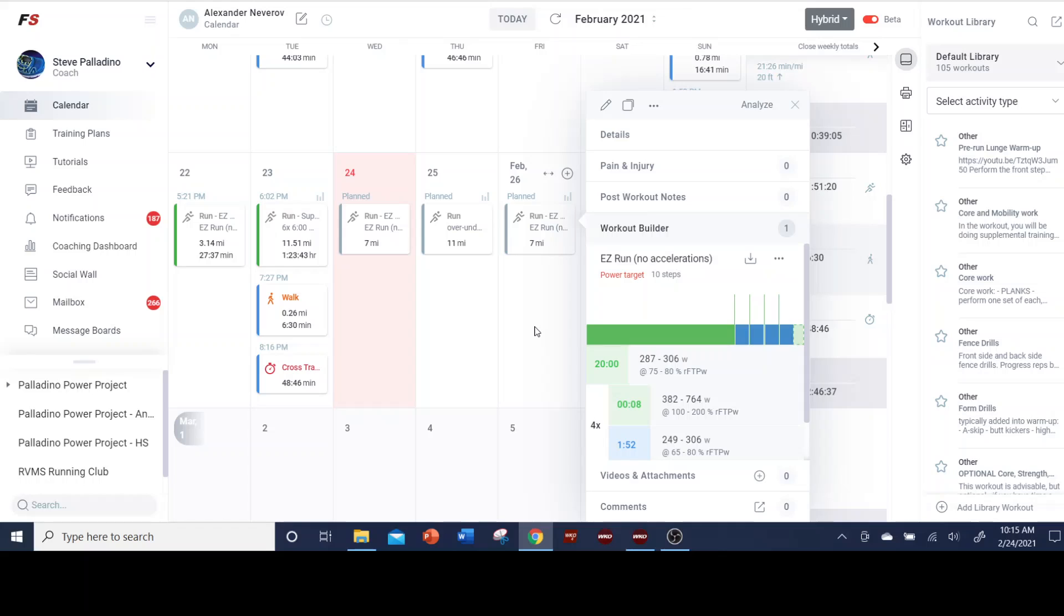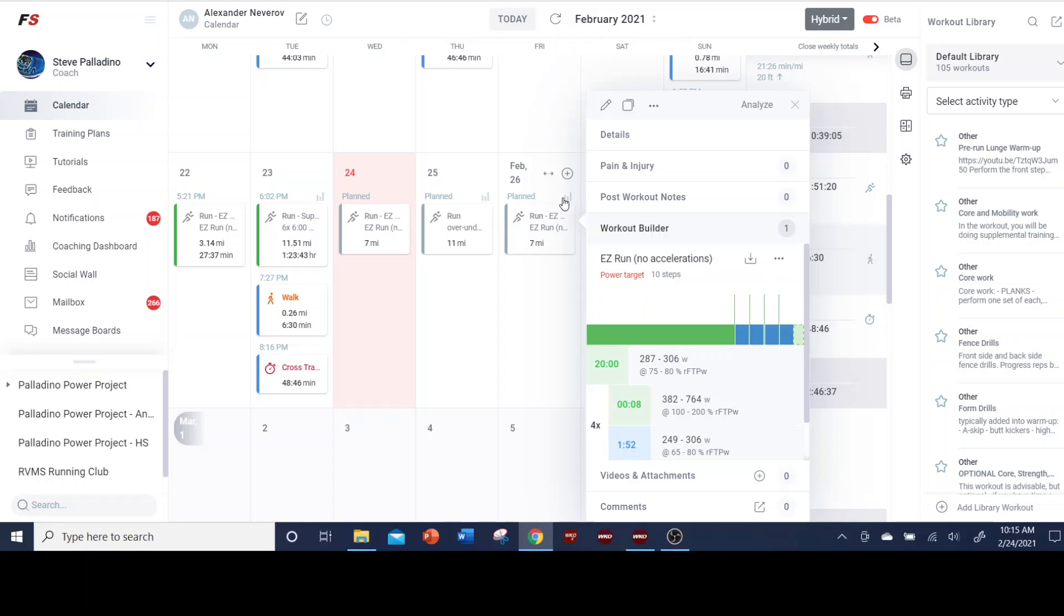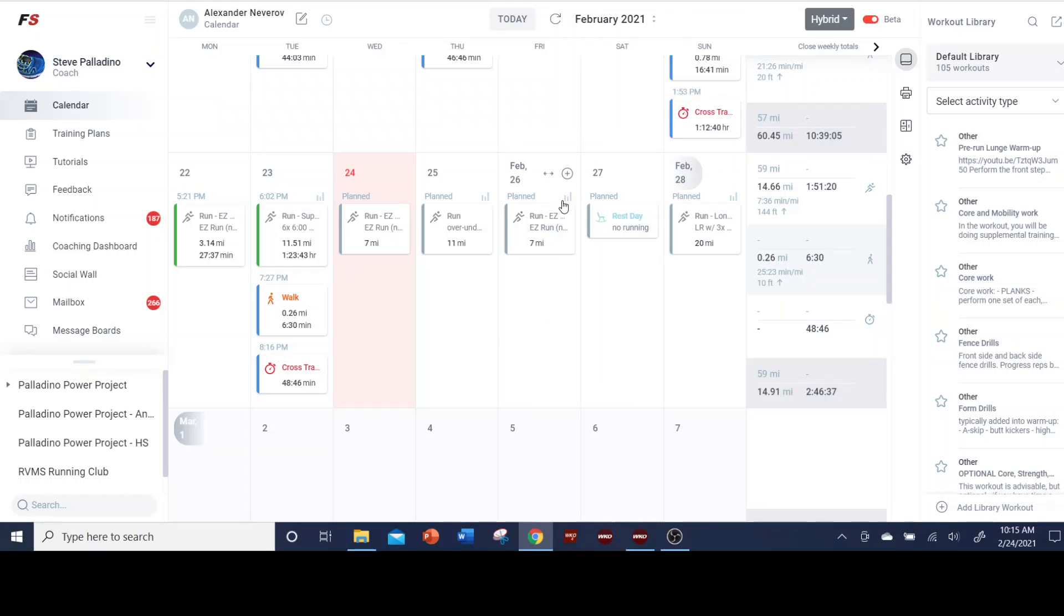So let's go to your Final Surge calendar. I'm using Alex here. He's been very generous at letting me show his stuff. But you go to your Final Surge calendar, and when you see this little icon up here in the upper right portion of a calendar entry, that means there is a structured workout. So you can see these are all structured workouts here.